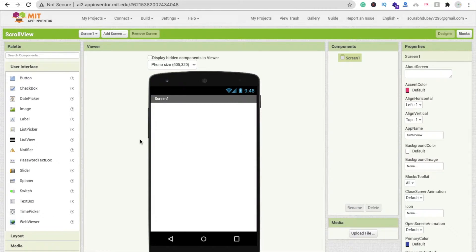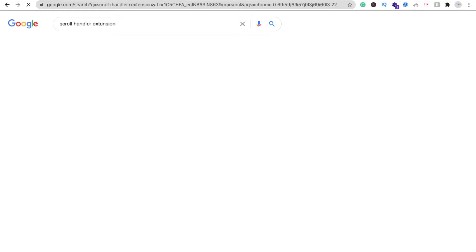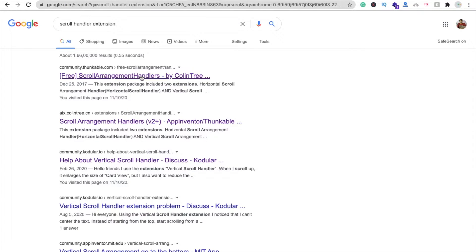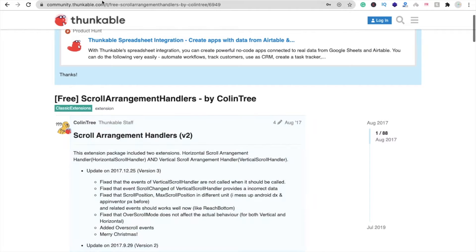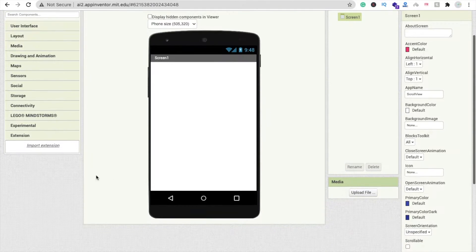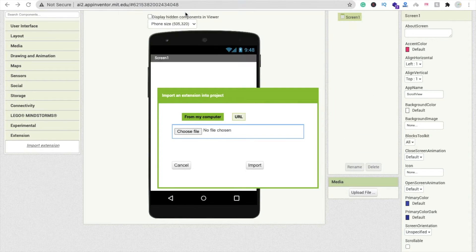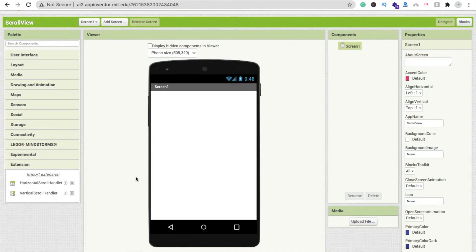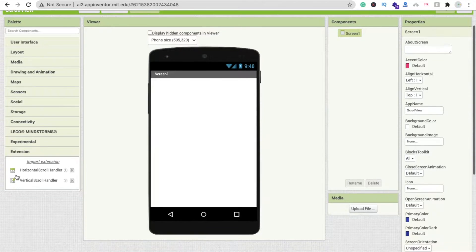We need one extension. Open your browser tab and type 'scroll handler extension' and you will find this extension. You have to download it from that site — I will give you the link in the description. I already have the extension. Click on 'Import Extension', click 'Choose File', select the extension file, and import it. Now you can see there are two extensions; I uploaded one and the other is extracted automatically.